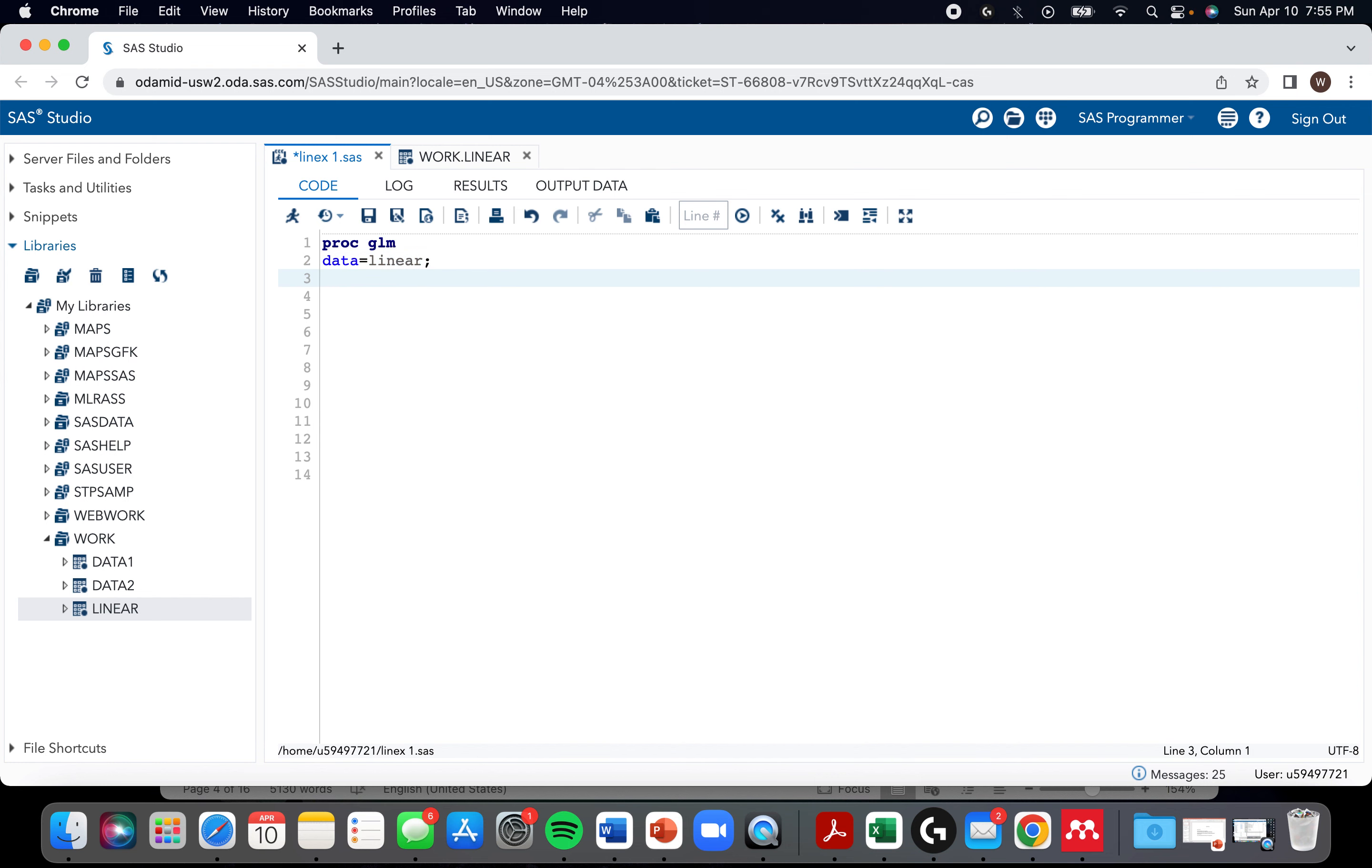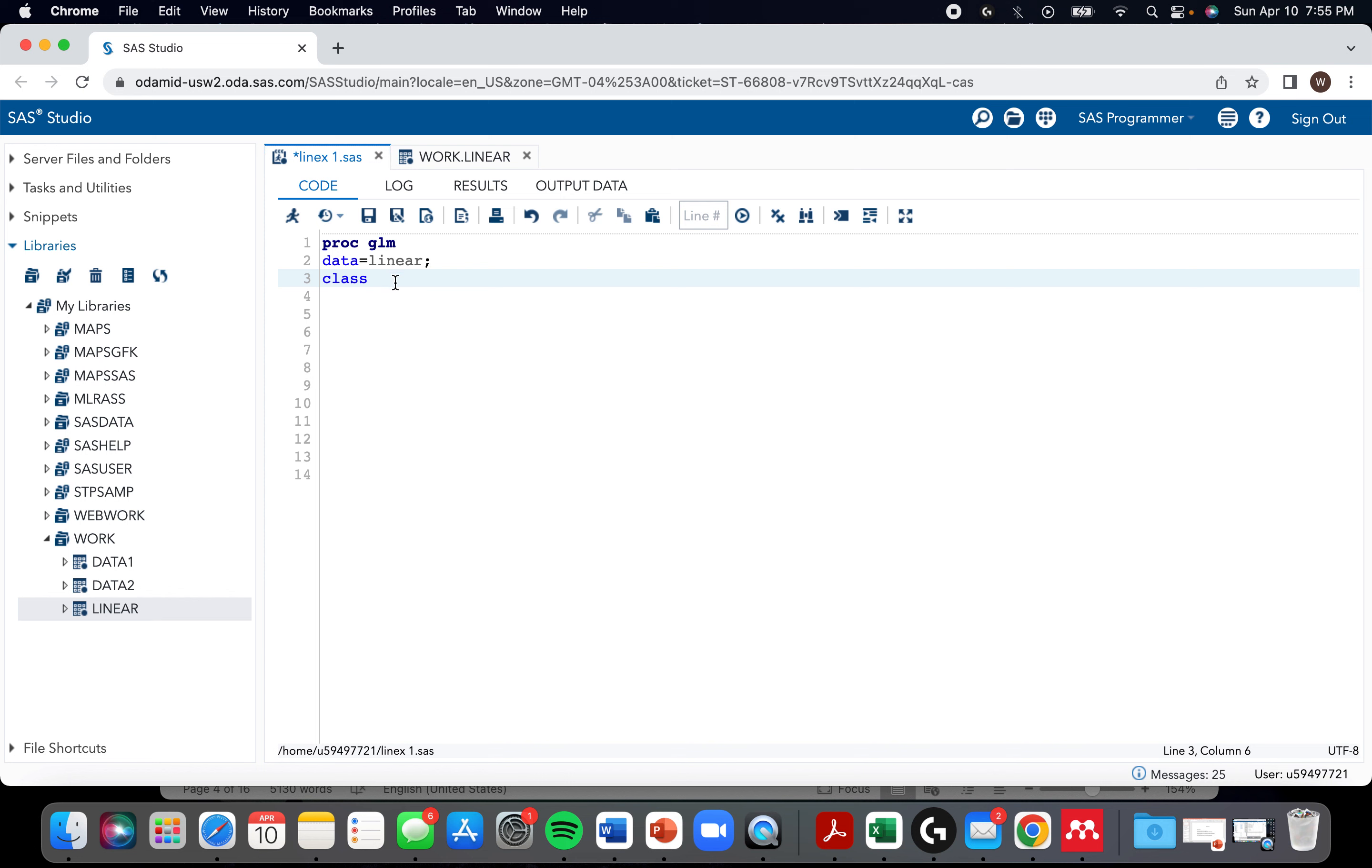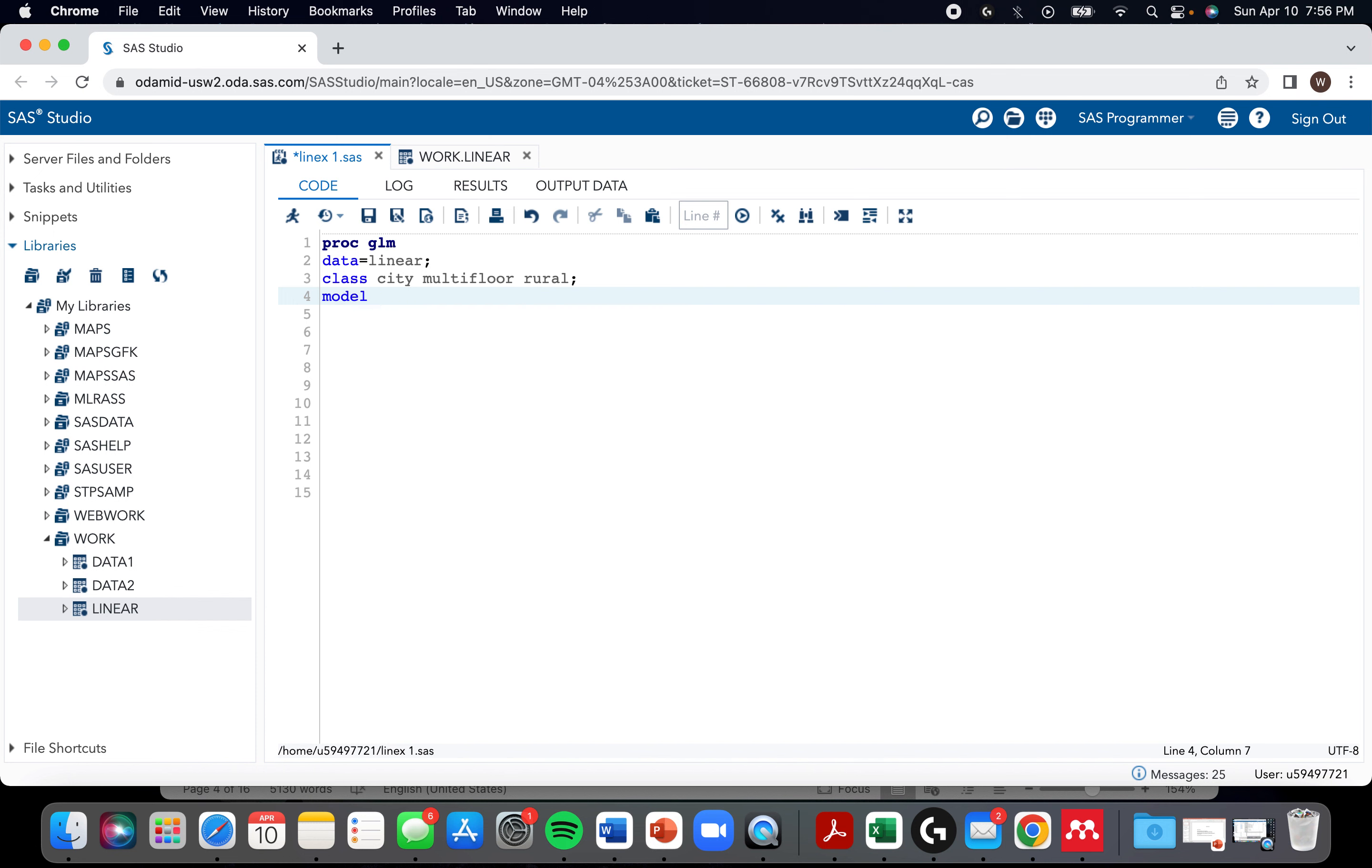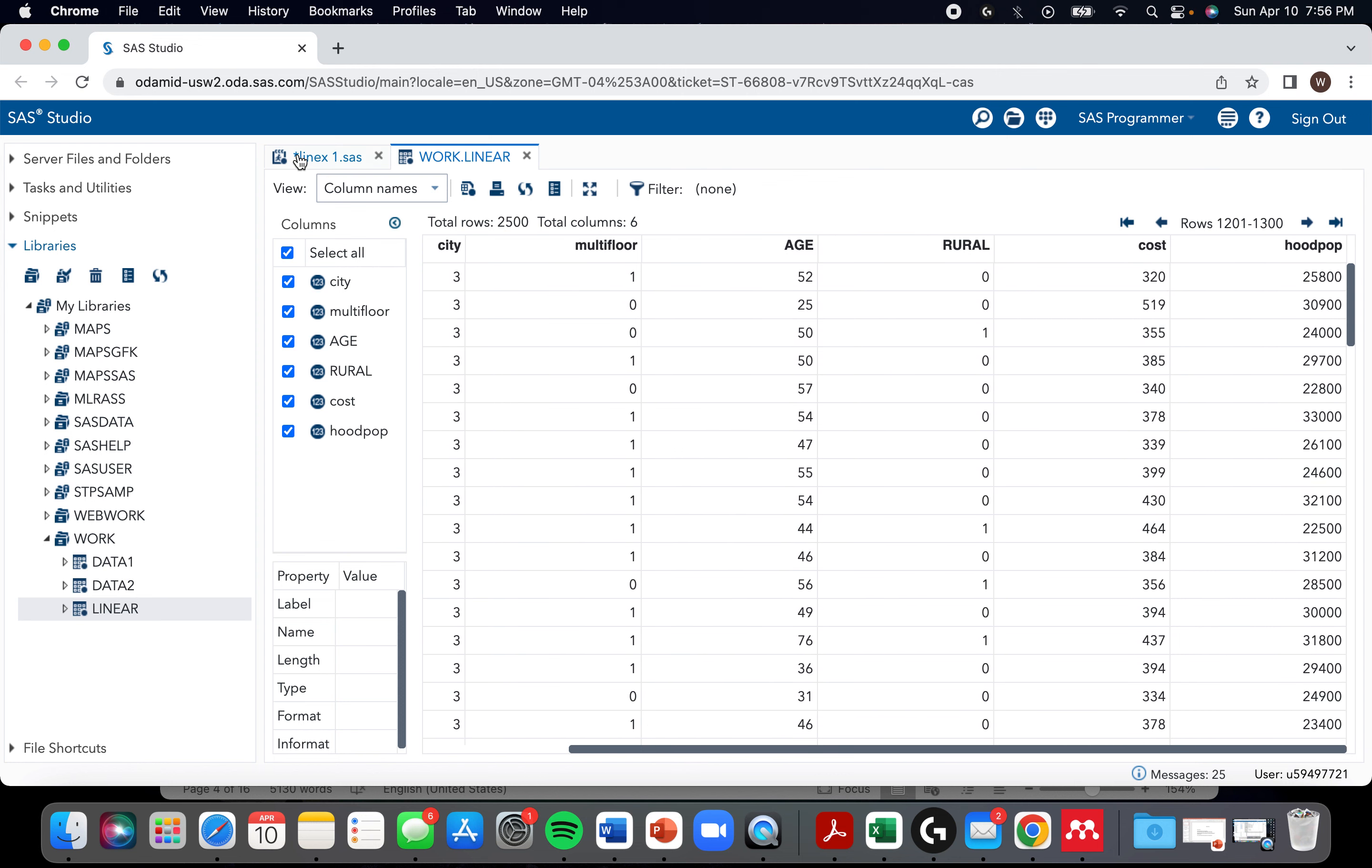PROC GLM has a class statement. So we have a few categorical variables - city, multi-floor, and rural. We use a model statement where we start with the outcome, and then we list all of the different variables that we want in there. So we have age and hood pop.